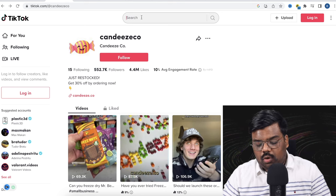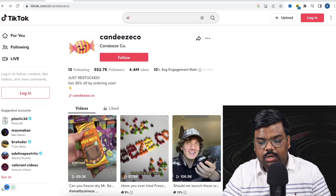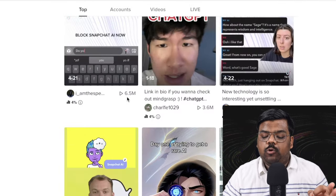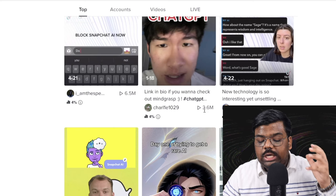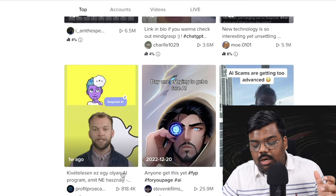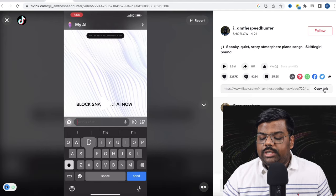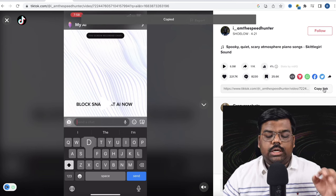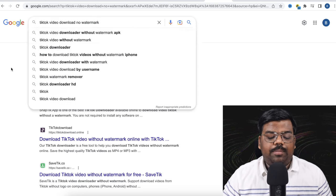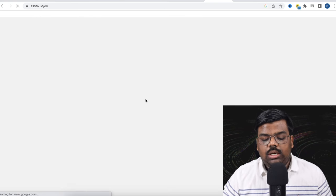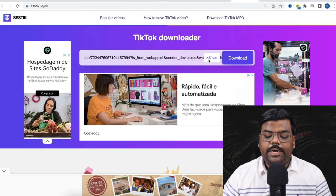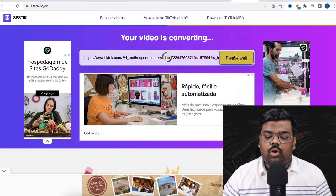Along with that, you can also go to TikTok and search for AI. You can see 6 million views, 3.6 million views, 5 million views, almost a million views. Just copy the TikTok link. Search for a no-watermark TikTok downloader — there are plenty of them. Paste the TikTok link, click on download, and you have your video.